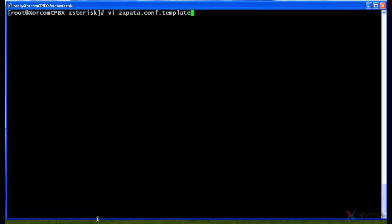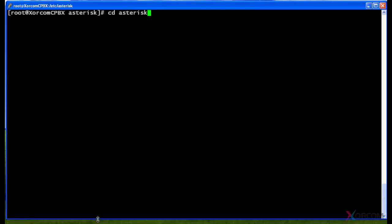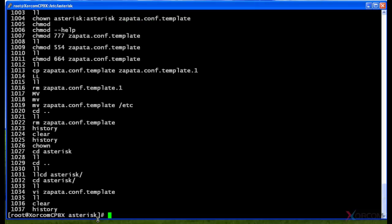And actually, if you type in the word history, which I'm going to do here, you can find that it will list the last, in this scenario, 1037 different commands that were done on this system.